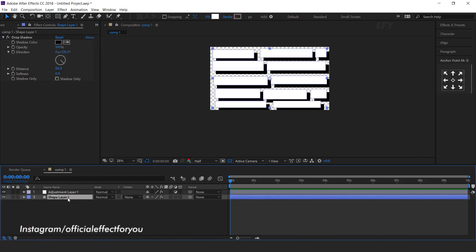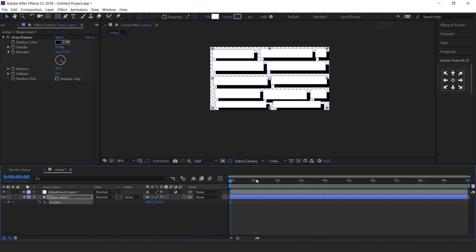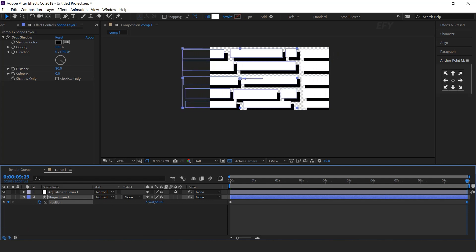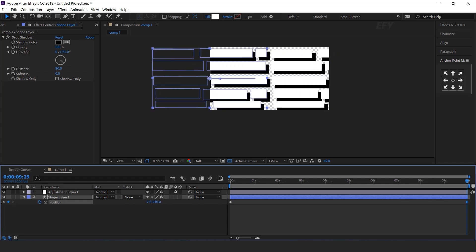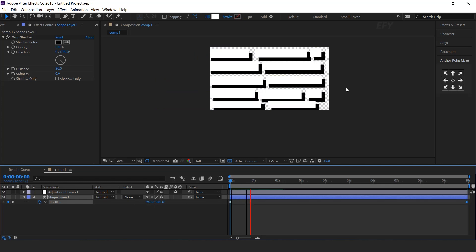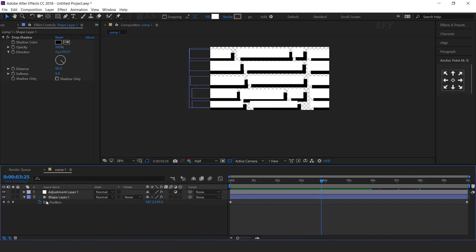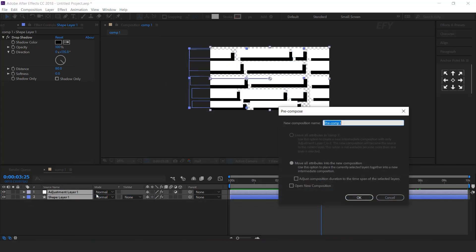Now select shape layer, press P for position, go to first frame and add a keyframe, then go to last frame and move the position to the left side of the comp. Select both layers and pre-compose them. I call this shapes comp.